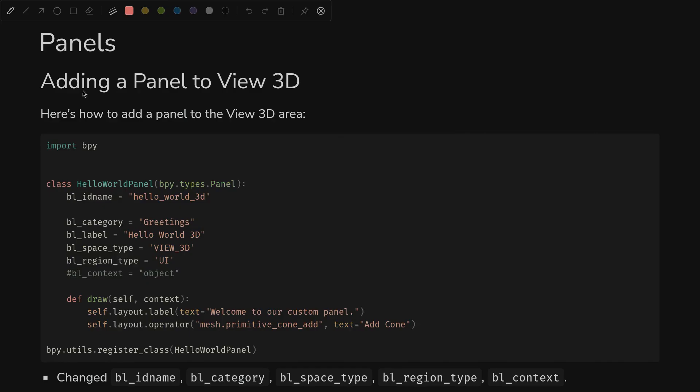Now that we know all these lessons, let's go back, do something concrete. We're going to add a panel to the view 3D area. And this is looking very similar. We changed the ID. You actually do get an error when you change the context around a lot.